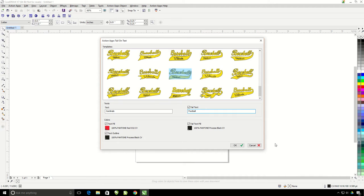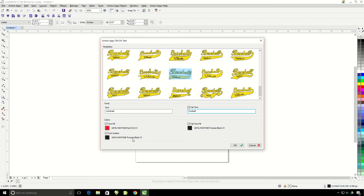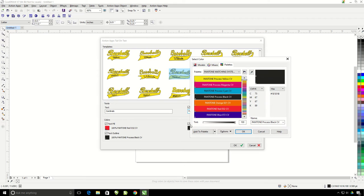These other two black swatches are for the tail text fill, so the color for the word football in the tail. The other one is for the outline going around the text and tail. I'm going to click on this black swatch here and change it to white.